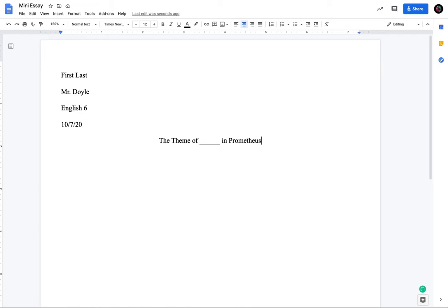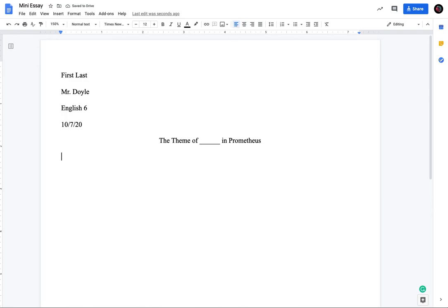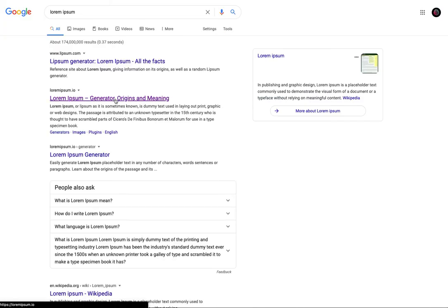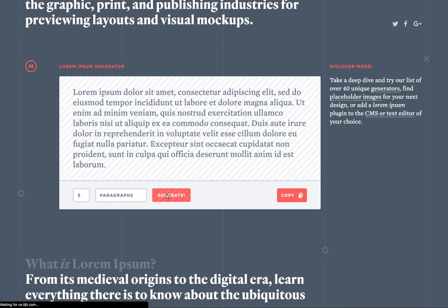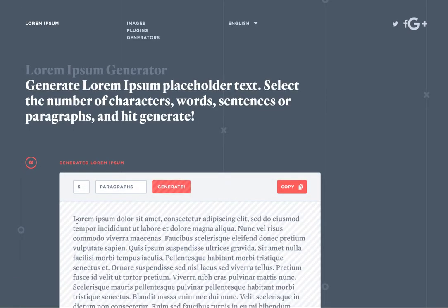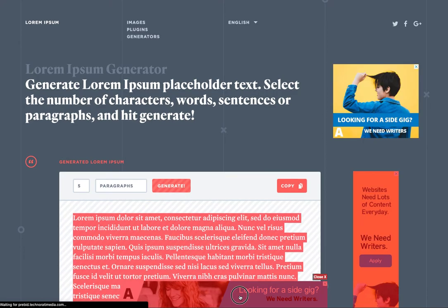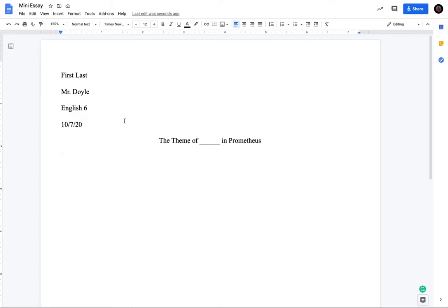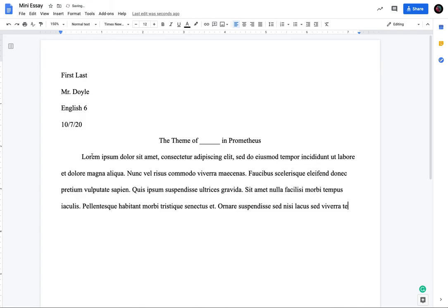Then you're going to do one more line down. So it should just be one return. Go back to left align. Okay. And then you would begin your typing. So the way that you should be typing is I'm actually going to generate here. I'm going to copy some random text. So you'll notice that this is lined up. You need to tab over and then you could paste some text.